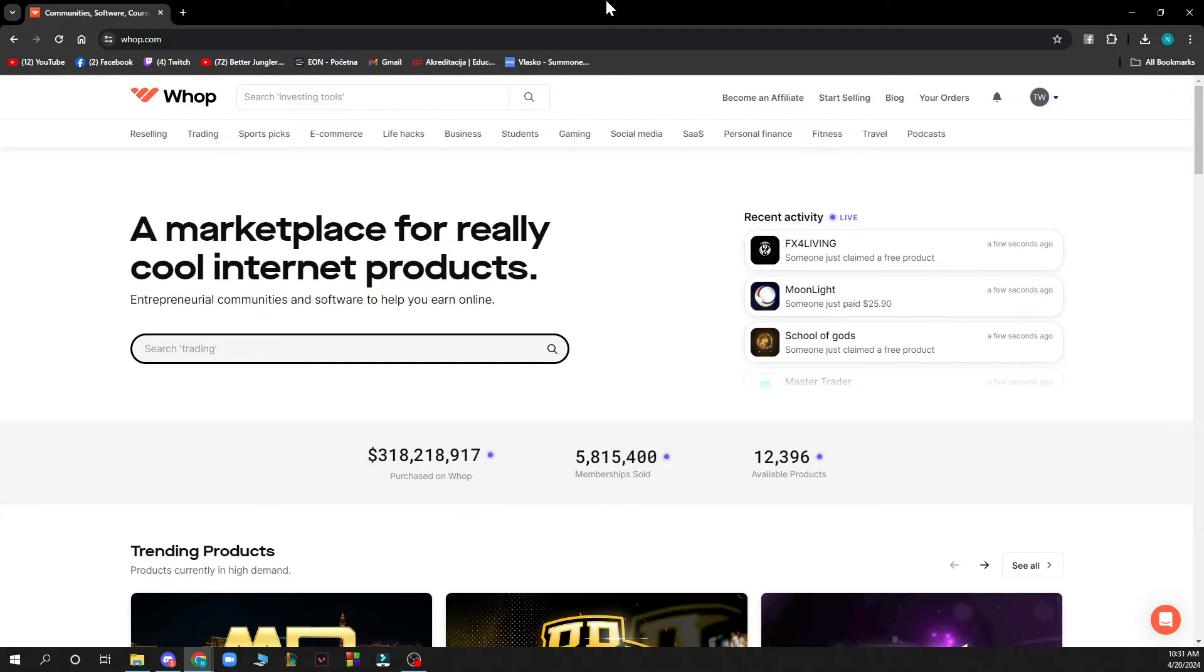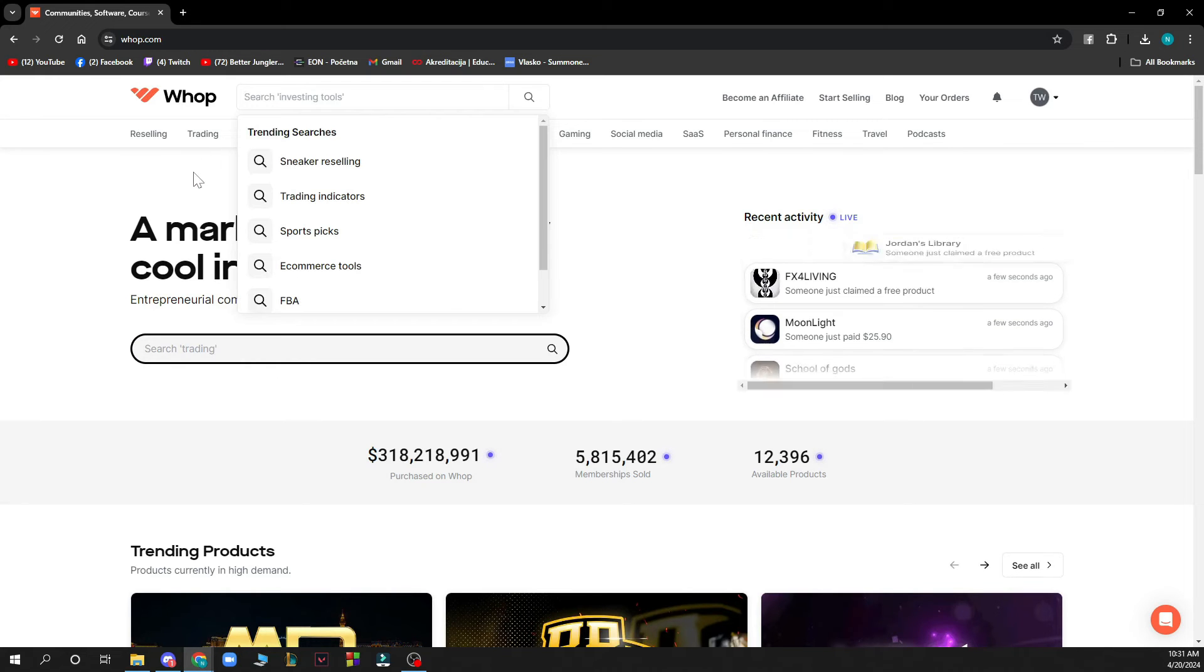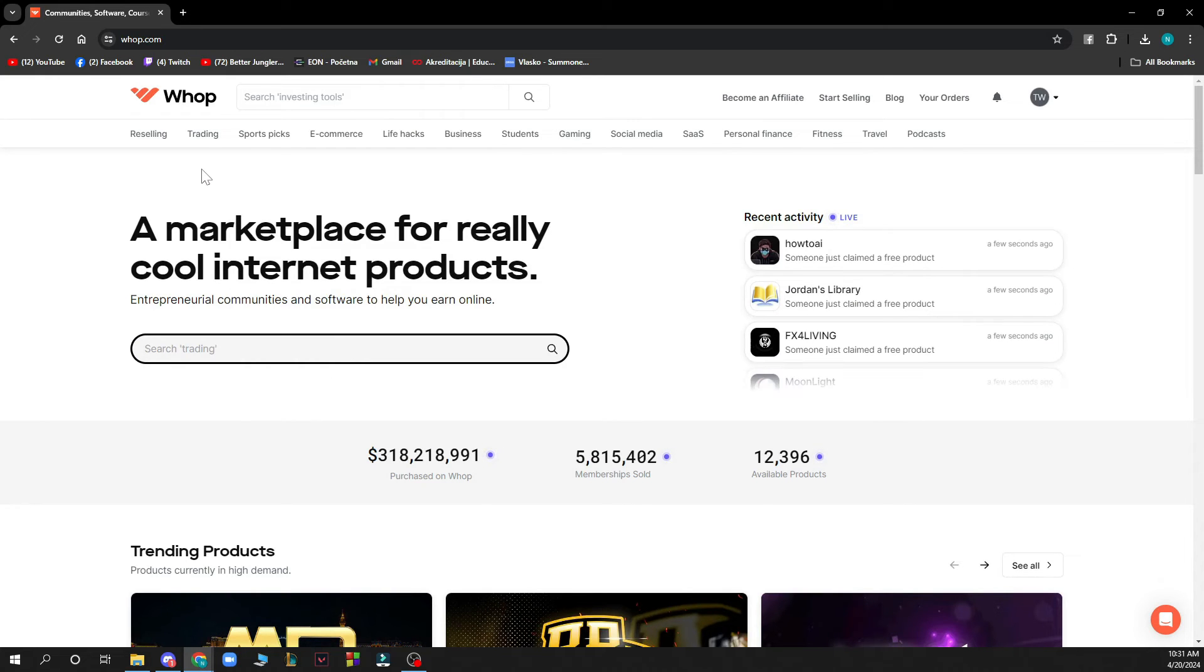As you can see, a marketplace for really cool internet products. Here you can search some trending stuff, but also you can do the search in the top left corner. We have Reselling, Training, Sport Pics, E-commerce, Life Hacks, Business, Students,